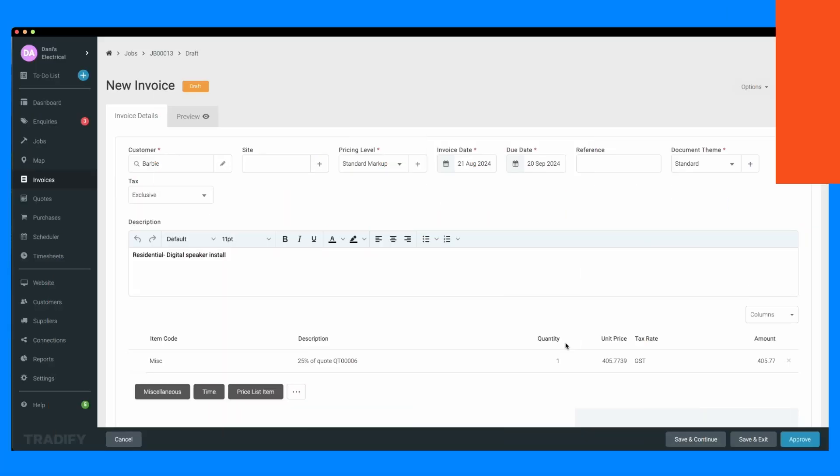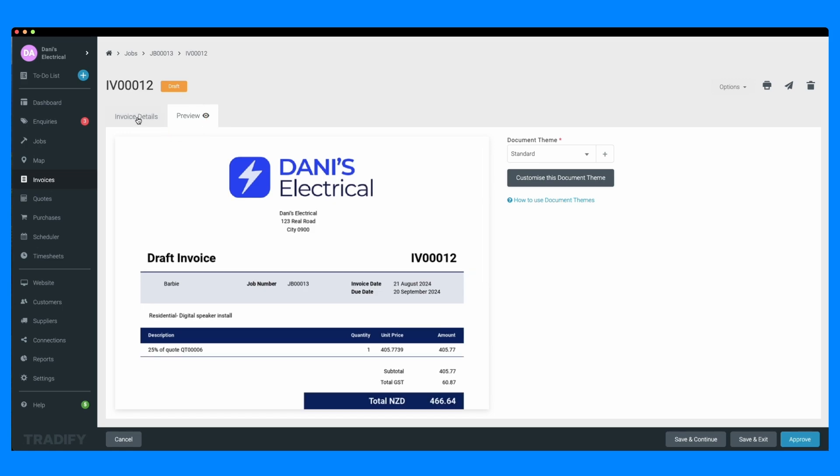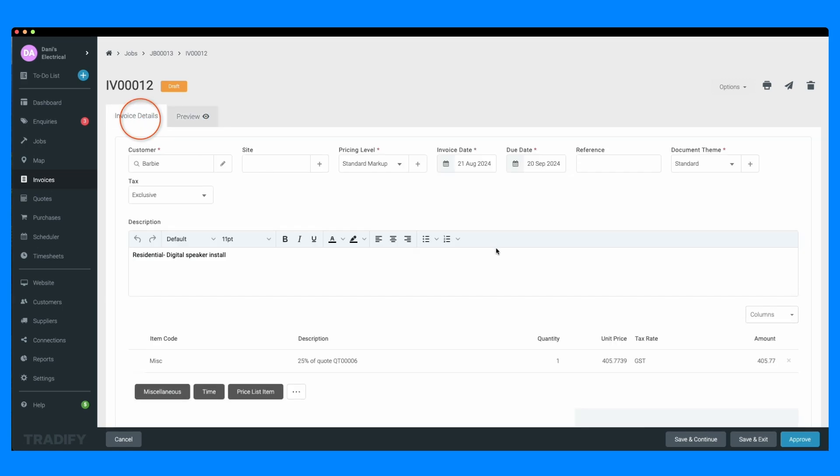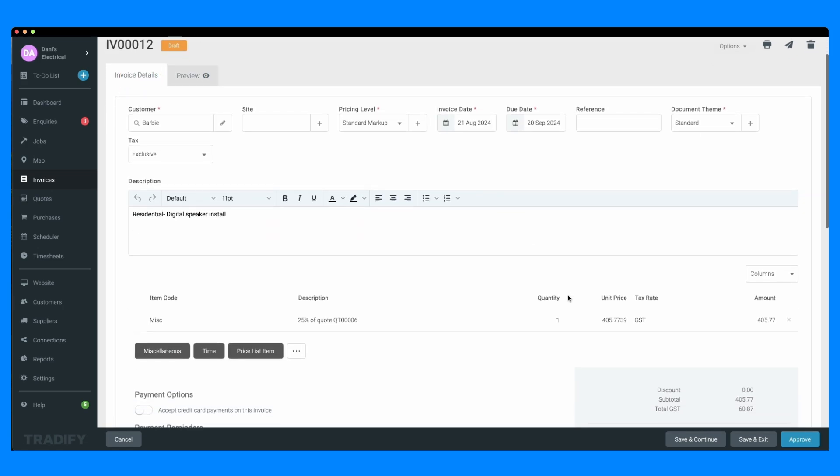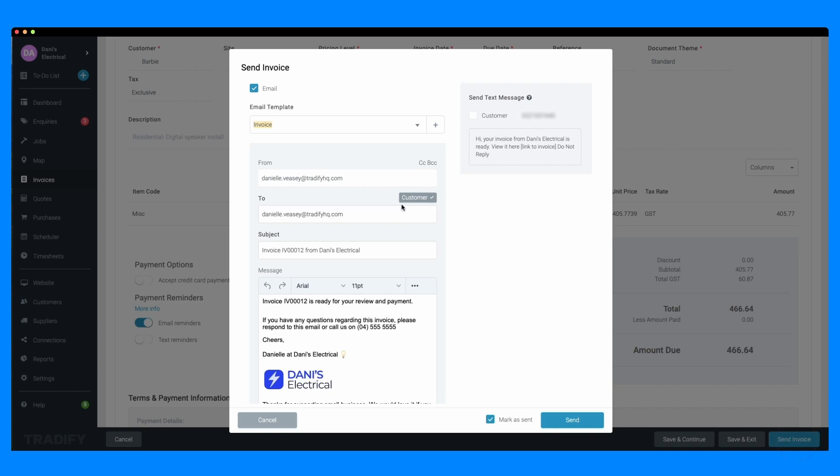Check the invoice details and make sure everything looks good. Once you're satisfied with the invoice, click save and send to email it directly to your client.